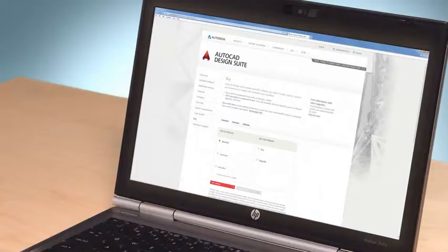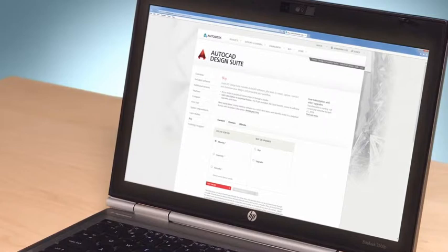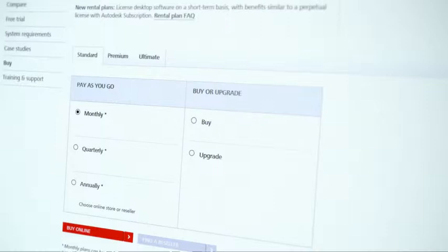In addition to the great new tools and expanded design capabilities in AutoCAD Design Suite 2015, you can now access the software on a short-term basis. The AutoCAD Design Suite is now available on desktop subscription, giving you the flexibility to manage costs without an upfront license investment or long-term commitment. Choose a traditional perpetual license or a monthly, quarterly, or yearly license to meet your specific business needs.